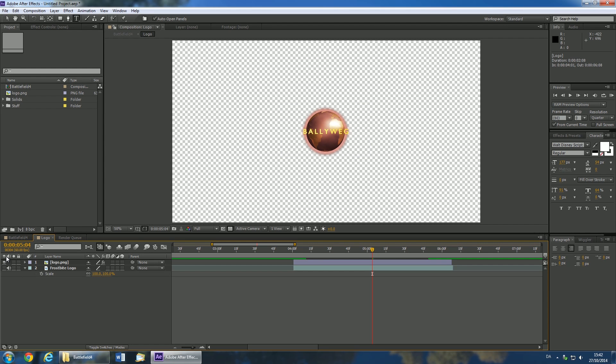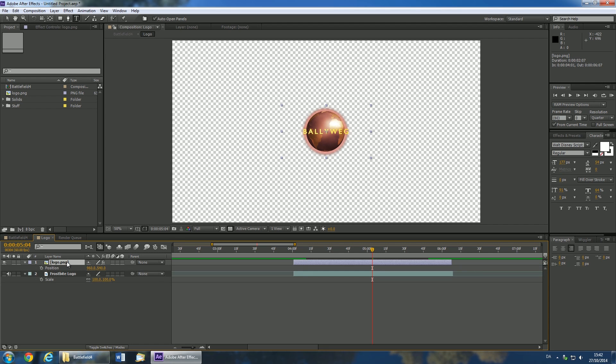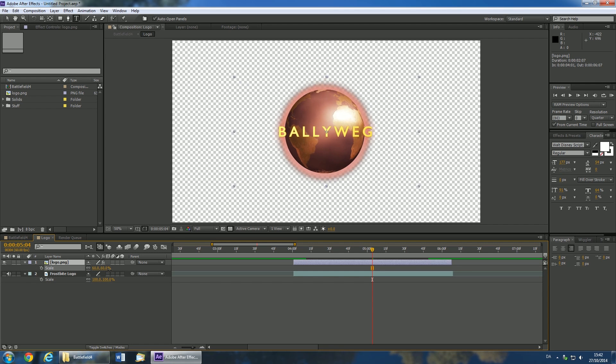You might have to position and scale your logo. Select it and press P or S to bring up the position and scale controls.